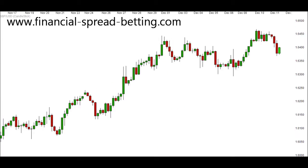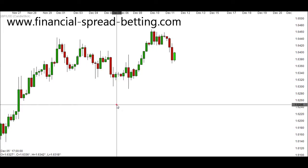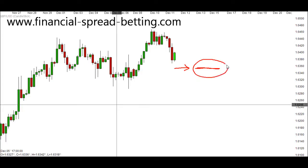So let's zoom in and have a more detailed look at these Japanese candlesticks. Each candlestick has an opening price and a closing price. The opening price is the price of the financial instrument when the candlestick opened. So if we were trading the pound against the dollar and on the hour the pound to the dollar was 1.6400, that candlestick would open at 1.6400. In general, the opening price will be a continuation from the closing price of the previous candle.